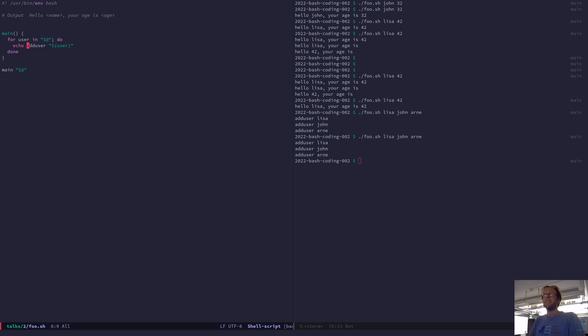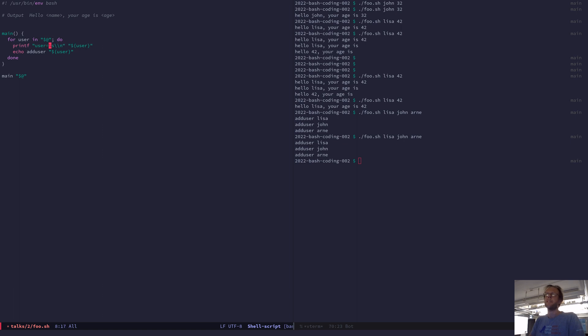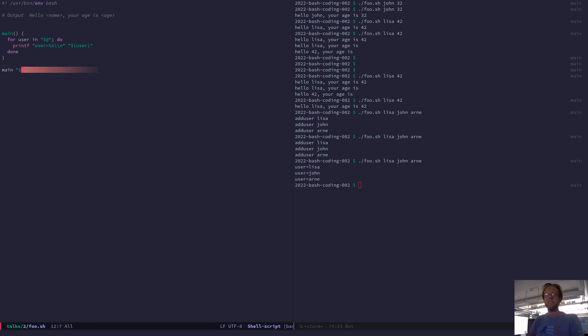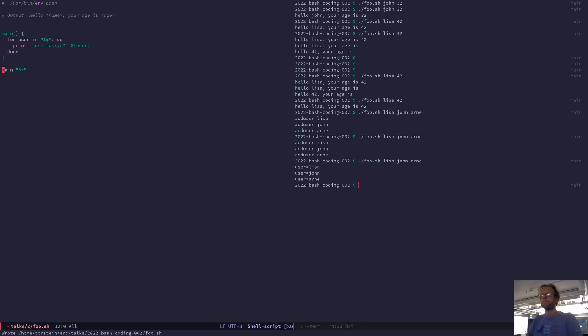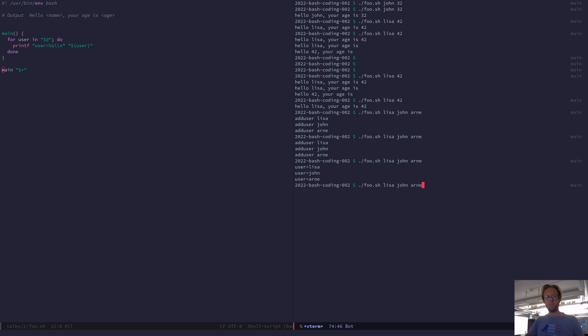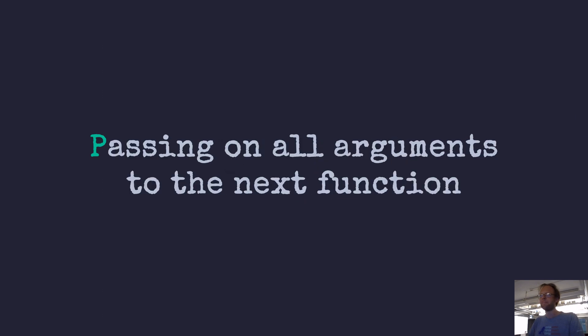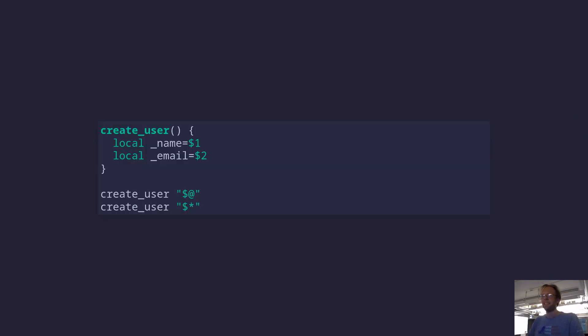To make this visible, the importance of passing the @ here. But now if you instead did in asterisks, it's all sent as one string. So then it will only have been one user, which has the name Lisa John Arna, which is not what we want. But sometimes you want it. So it's important to be aware of the difference.